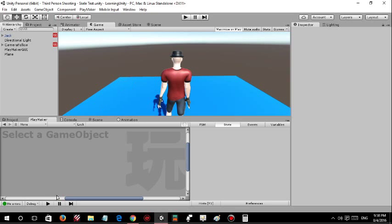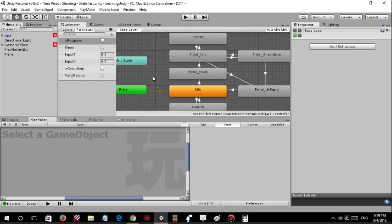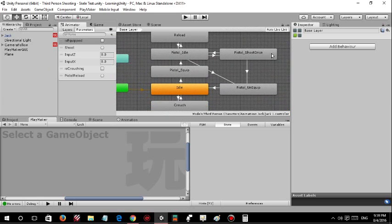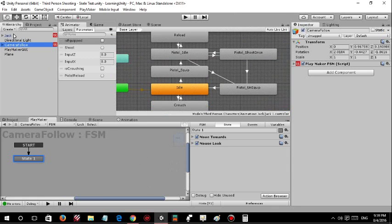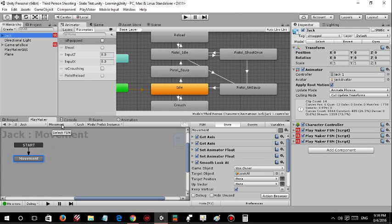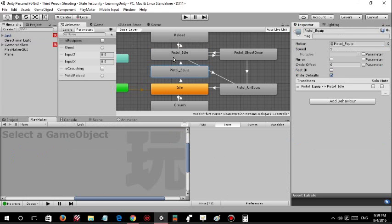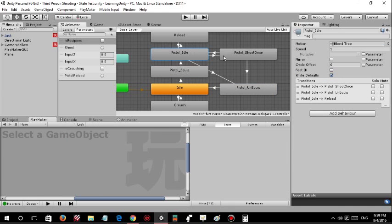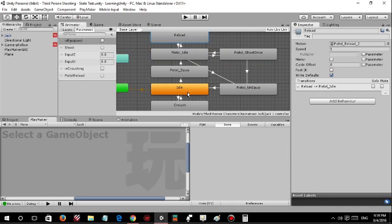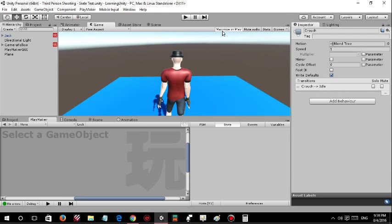My name is Crossfire and today we are going to look at a simple third person system I created in Unity 3D using Playmaker. I imported some animations and scripted some FSMs so that the player can have a pistol, equip a pistol, unequip it, shoot with it, and reload as well. I also added a crowd system, though it is not that good. I will show you what exactly this looks like.